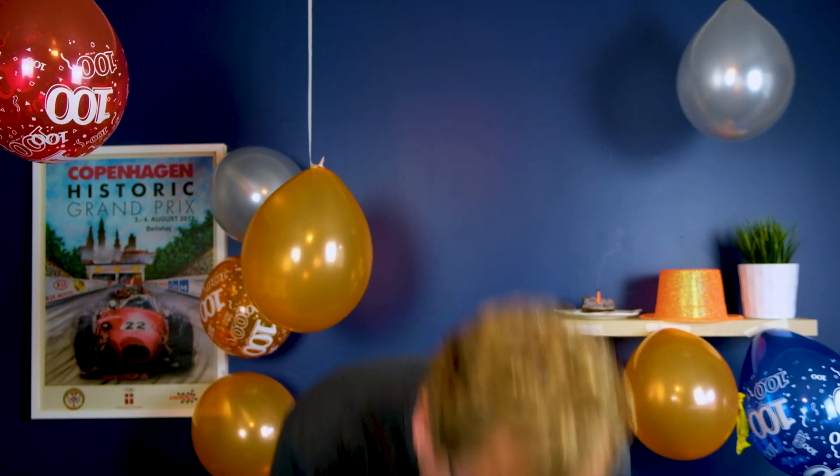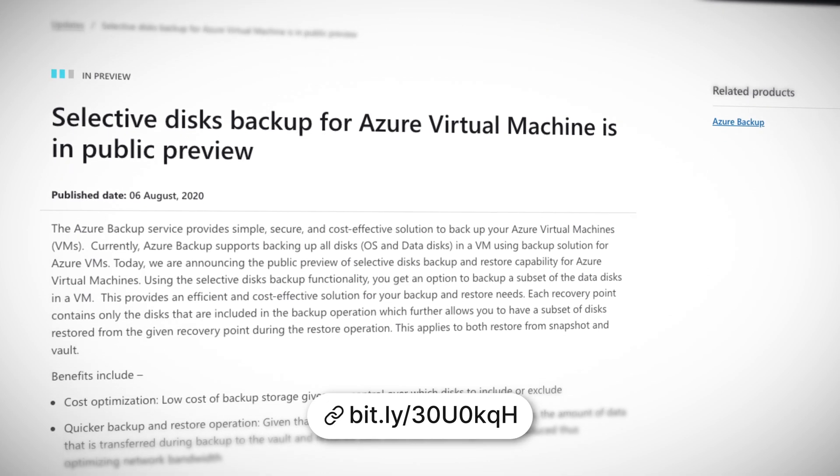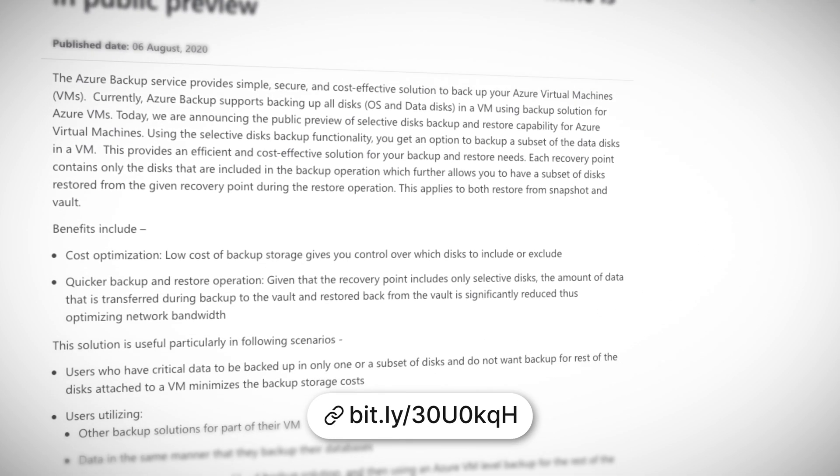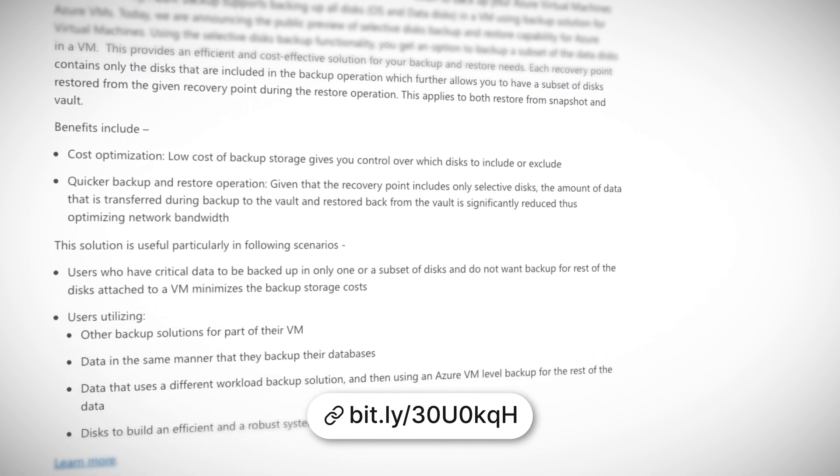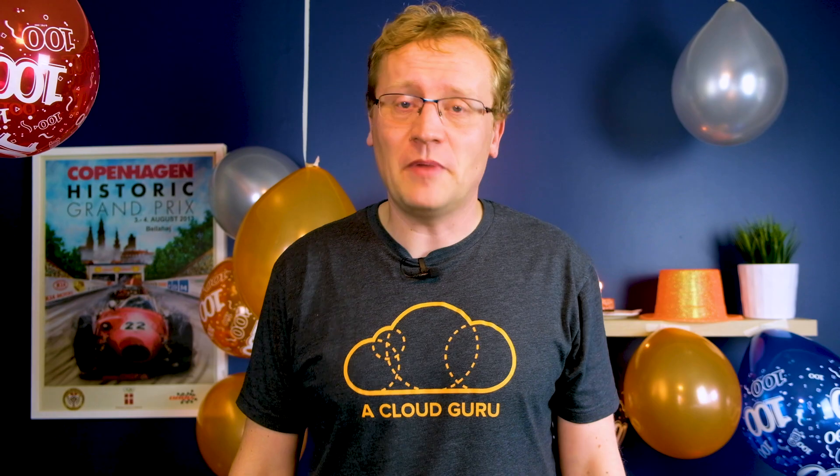Backing up the data on your virtual machine is by no means a new concept. Hopefully you're backing your data up too, right? You can now select which disks are being backed up for each VM. This means you don't pay for backups of all that temporary data that is created at times, as long as it is on a separate disk. This also means that backups and restore operations can be much quicker as only the needed data is processed. This applies to both restore from snapshot and vault. This service is now available in preview for your backup pleasure.